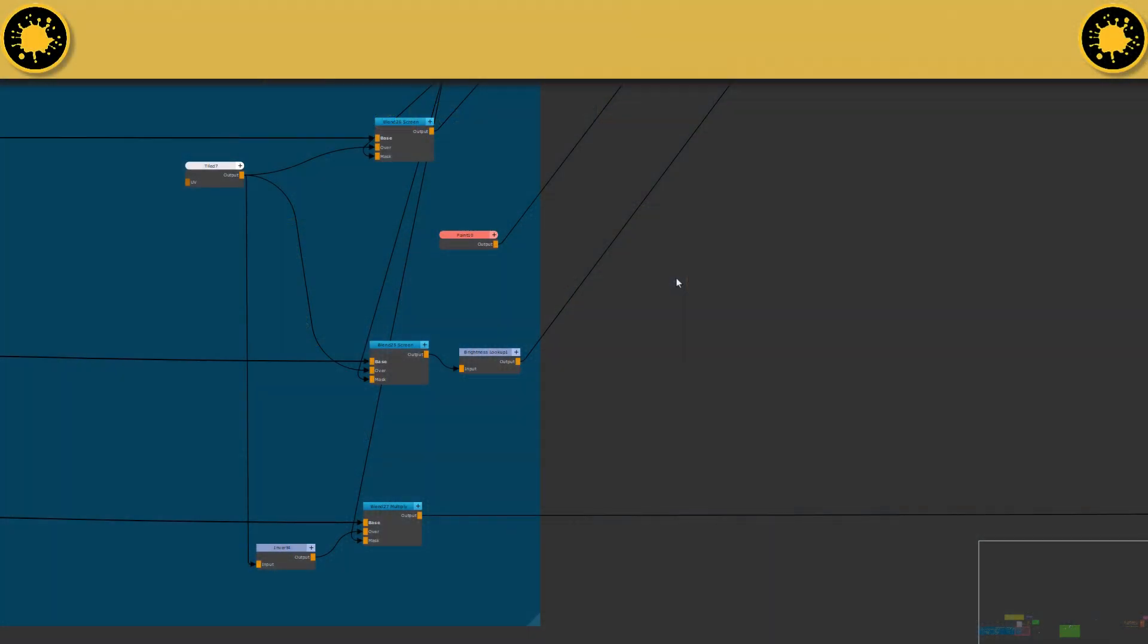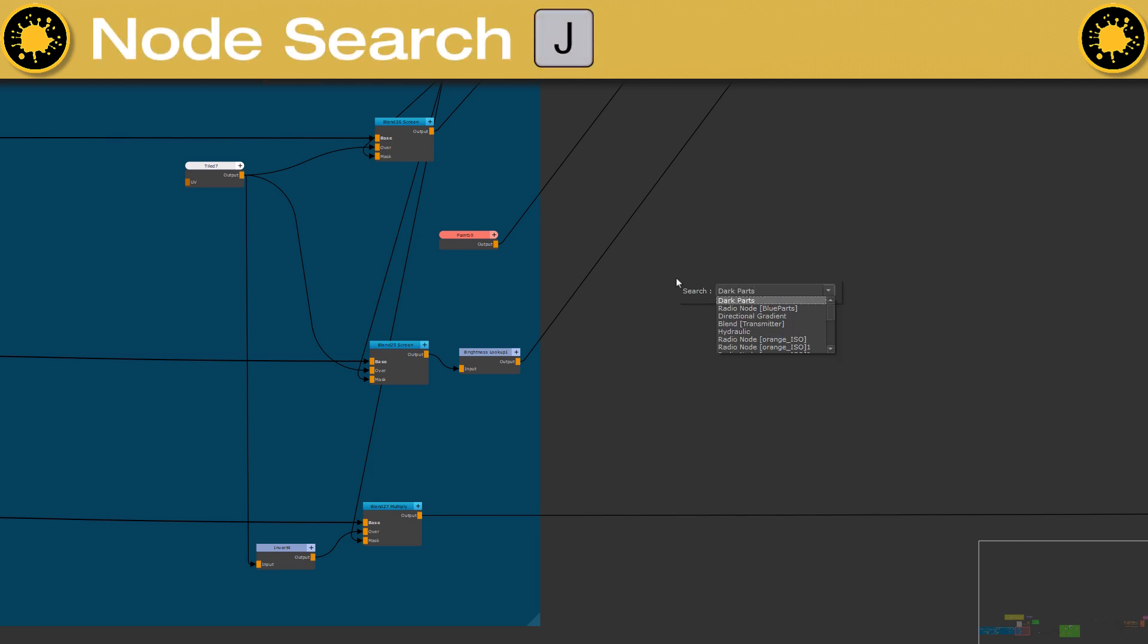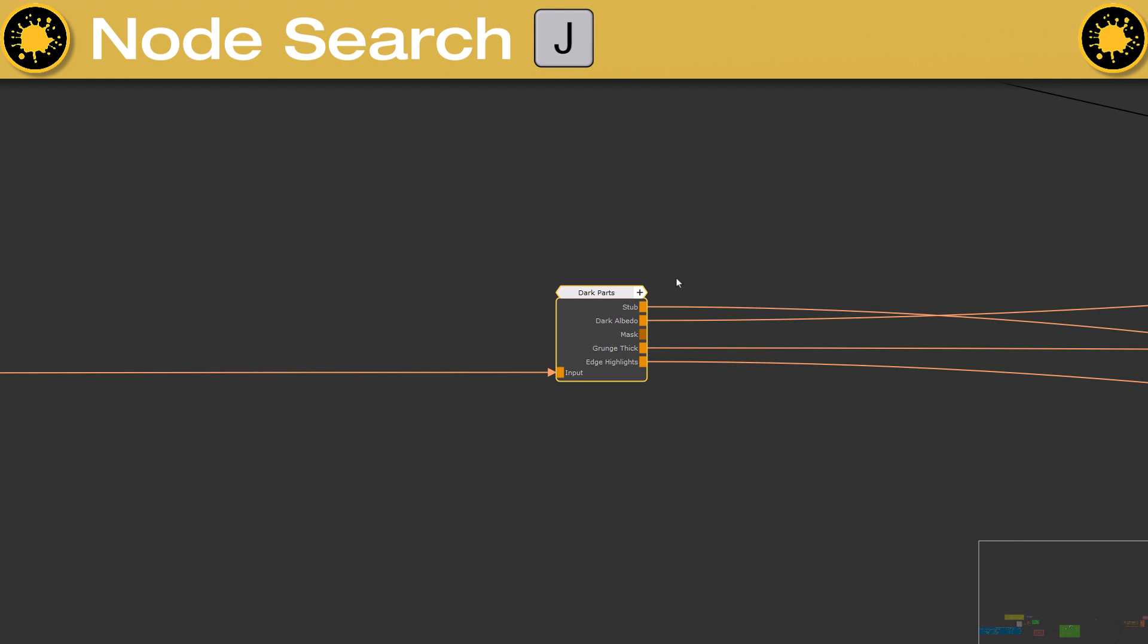If you want to search for a specific node in your graph, press the J hotkey and search for a node name and you will instantly jump to the node.